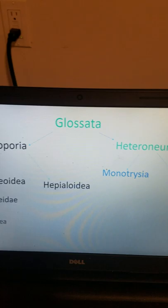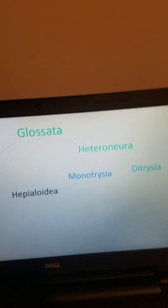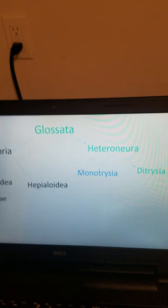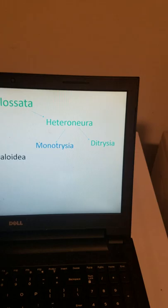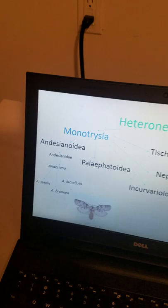We're moving on to Heteroneura, which is basically the group of moths — the group of leps — that constitutes the majority of lepidopterans. We'll get into Ditrysia later, which is the majority of leps — about 97% of lepidopterans are in this group. Heteroneurans are lepidopterans where the venation of the hindwing differs from the venation of the forewing, whereas in other groups the venation is essentially the same.